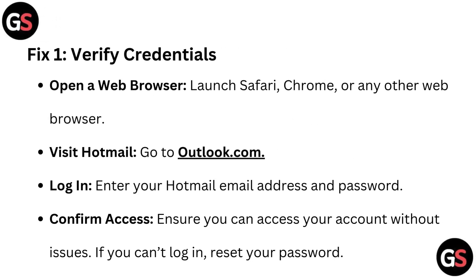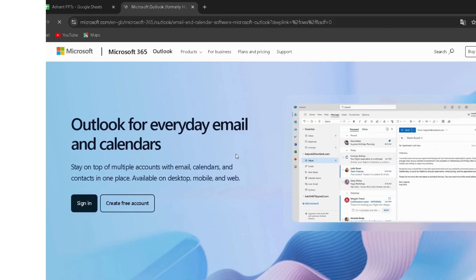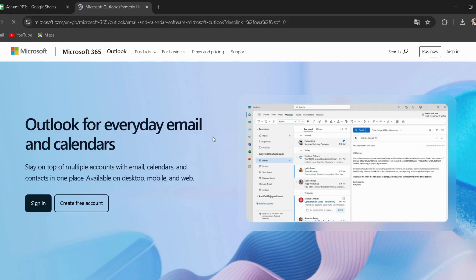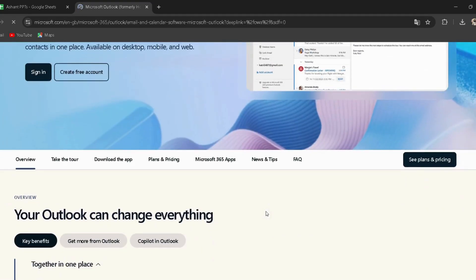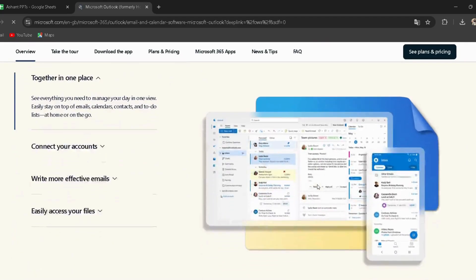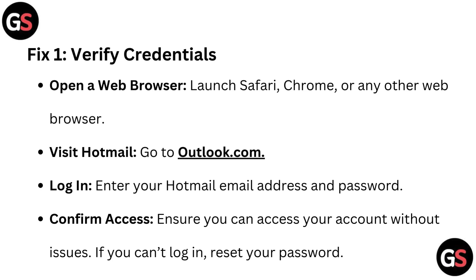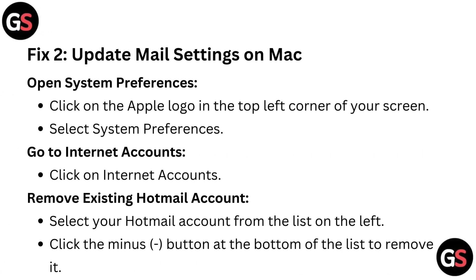Fix one: Verify credentials. Open a web browser — launch Safari, Chrome, or any other web browser. Visit Hotmail by going to outlook.com (the link is provided in the description). Enter your Hotmail email address and password. Confirm you can access your account without issues. If you can't log in, reset your password.